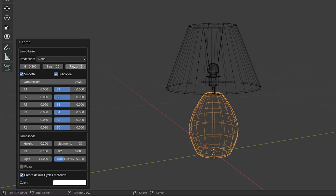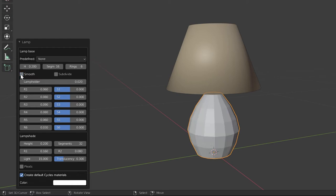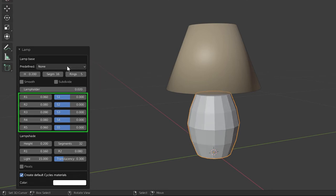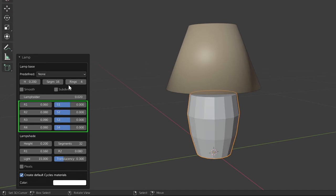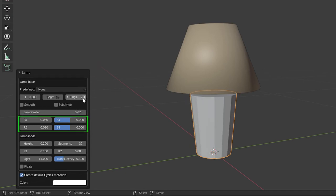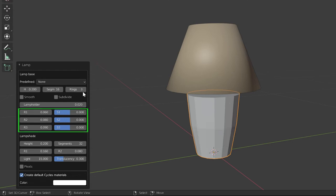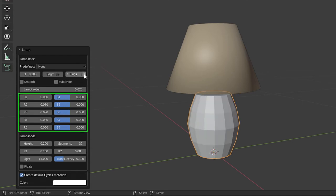To see the operation of the rings value here, uncheck the subdivide and smooth checkboxes below this value. This allows you to toggle the smoothness and subdivision of the lamp base, just like the names on these checkboxes. Now you can see how the lamp base rings value changes in the viewport. You can also see how the values of R and S in the properties below change according to this value.